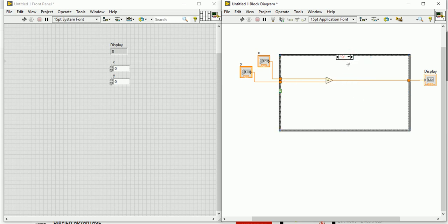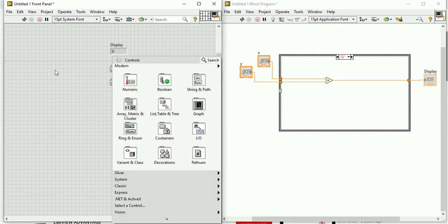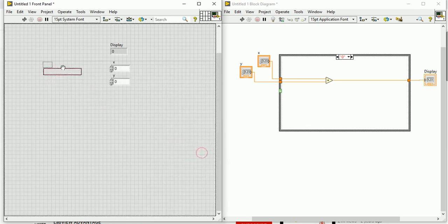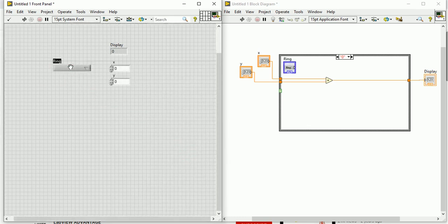Everything is set up but there is no default case and no case selector. So I will add a case selector. On the front panel, go to Ring and choose Menu Ring so you can get a dropdown menu. You can name it 'Operation' or 'Functions'.